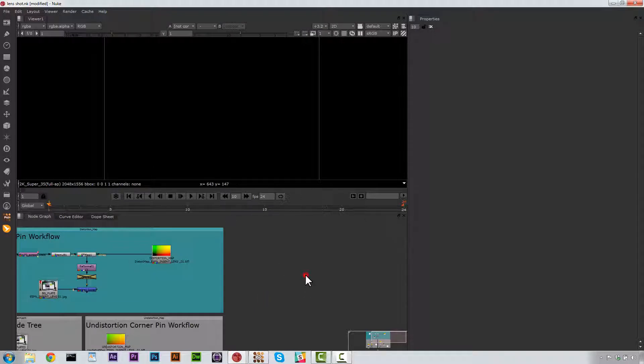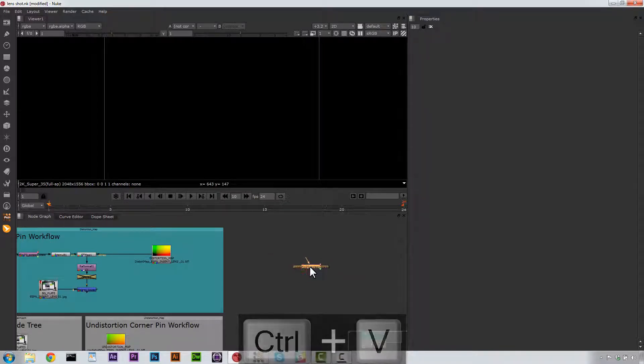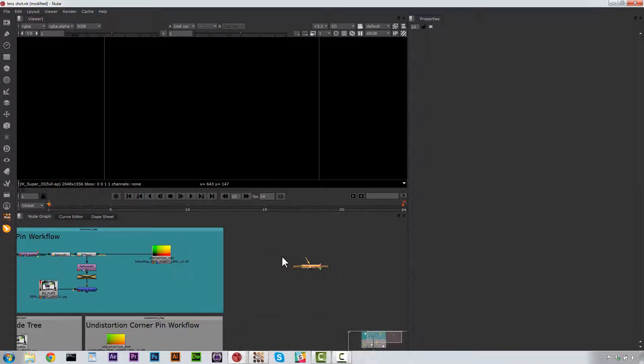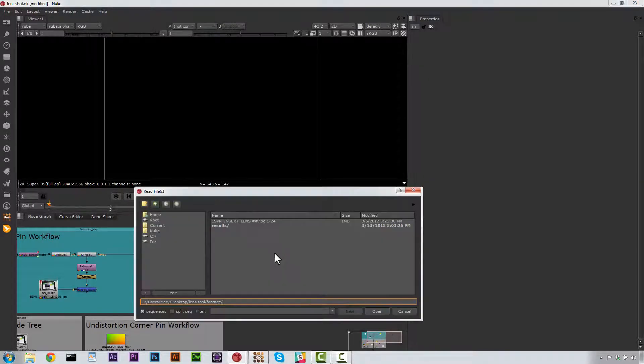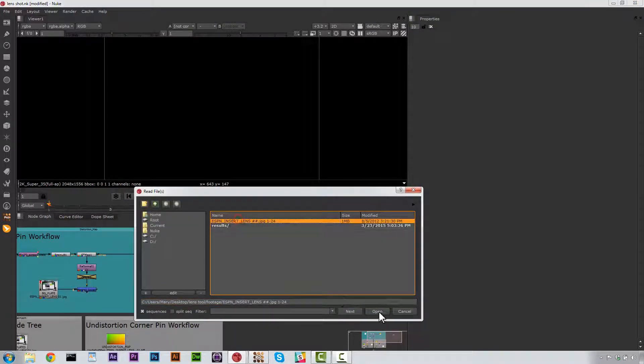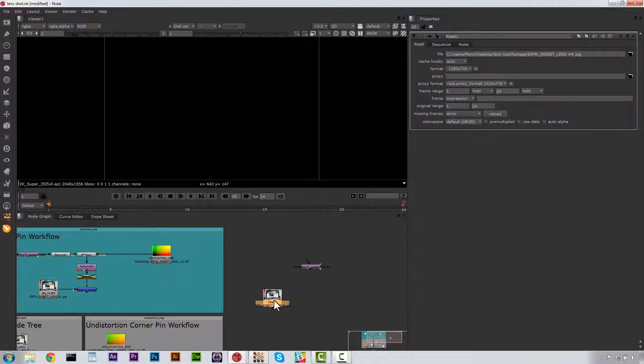Now, over in Nuke, what we're going to do is we're just going to paste our data in. Now, let's go ahead and load all the nodes that we're going to need. We're going to need a Read node. So let's hit R for Read. And let's load in our footage just like this.